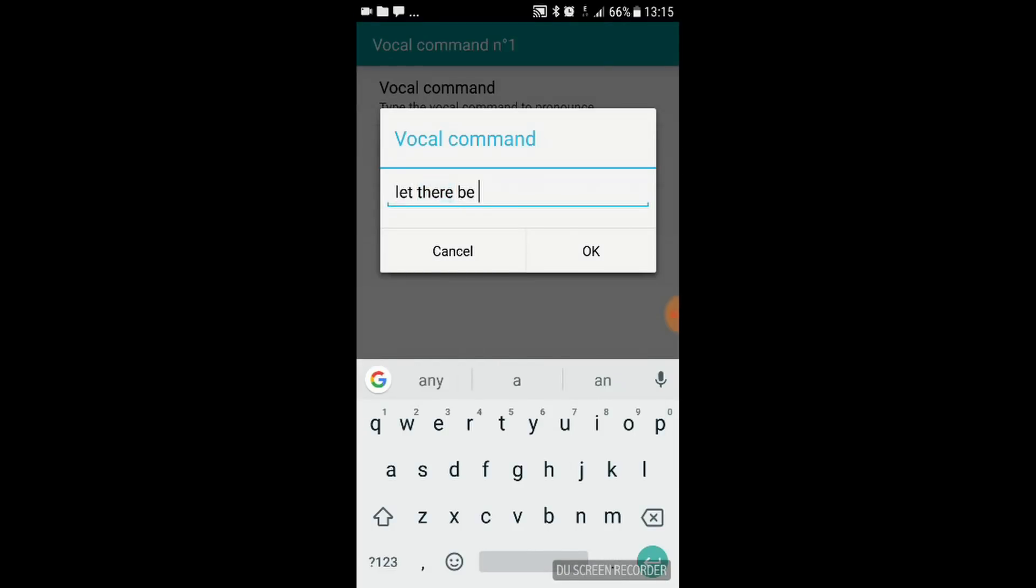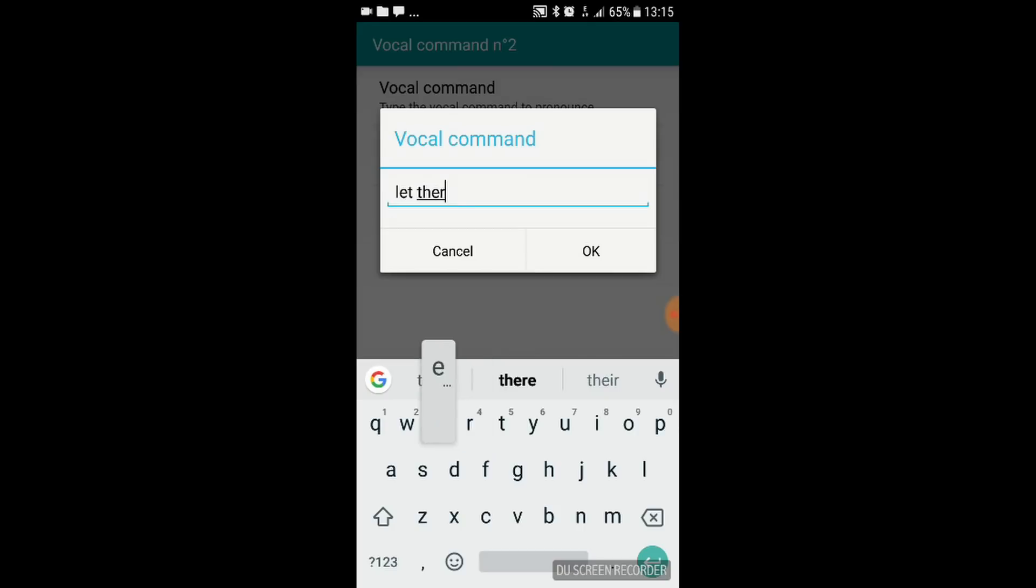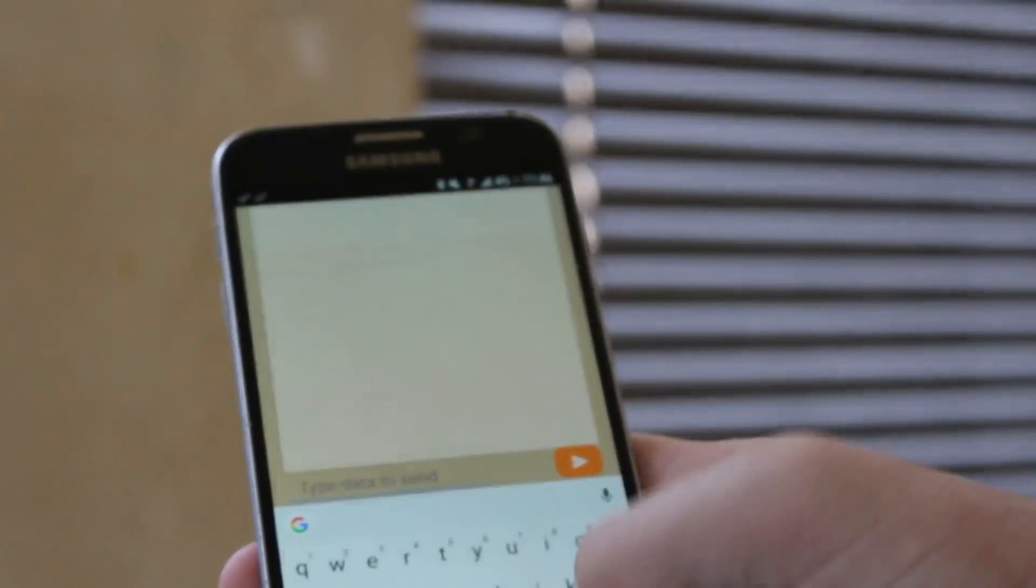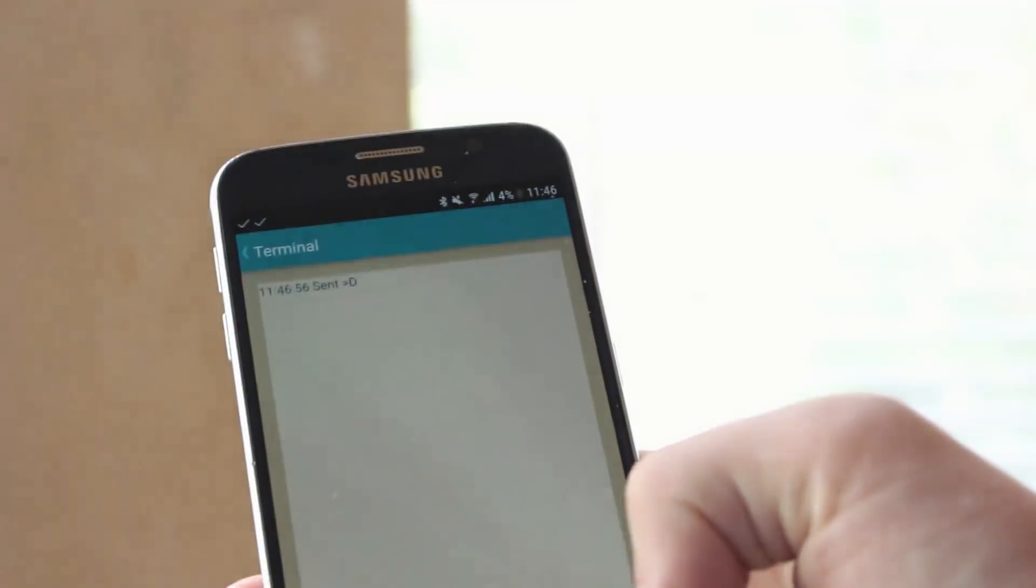And then I'm going to add another voice command below that, where I put the command D, and I put the phrase, let there not be light. So when I say let there be light, it will open, and when I say let there not be light, it will close.